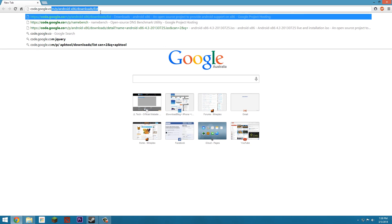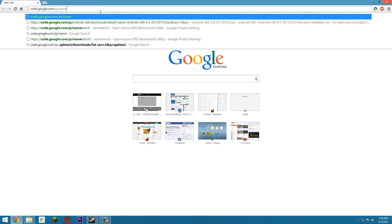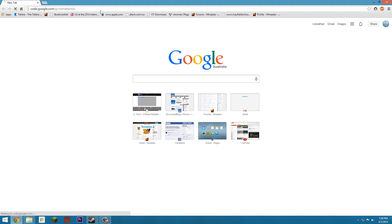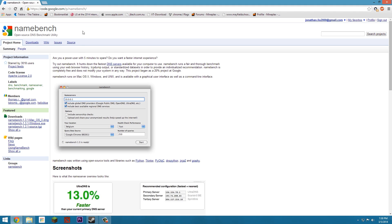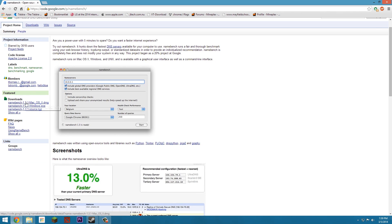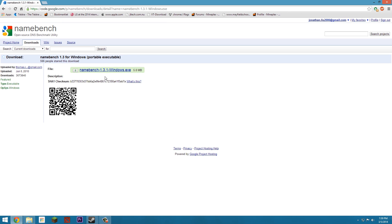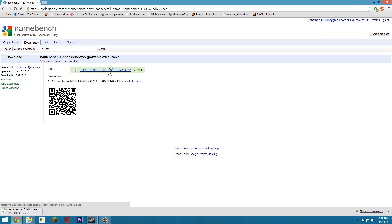First, go to code.google.com/p/namebench — link in the description or on screen right now. Once you're on the website, scroll down and find the download button in the corner. Download the version for your operating system. I'll download Windows here, and just click download again. Go ahead and download and install it — I'll fast forward through that part.